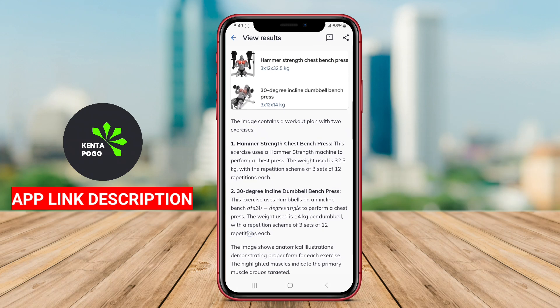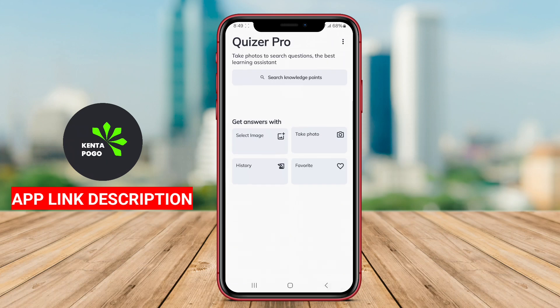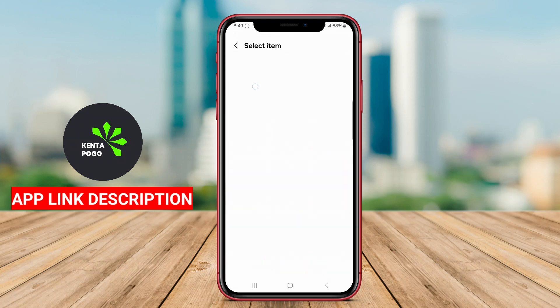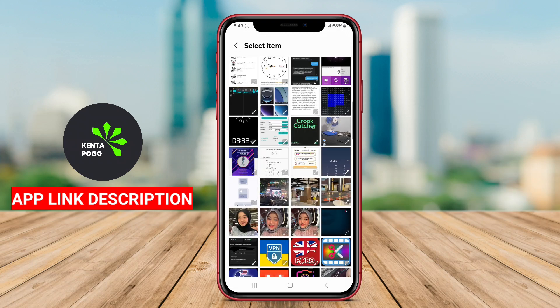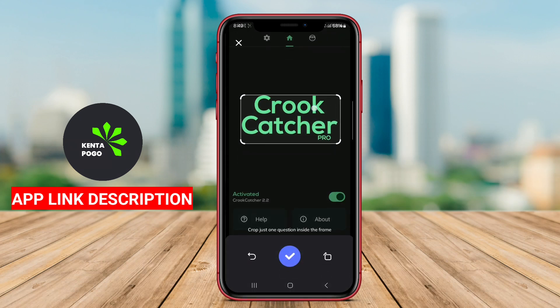Users can input questions from subjects like math, science, history, or literature, and the application offers explanations, solutions, or relevant hints to help them understand the material better. This feature fosters independent learning, as students can grasp difficult topics at their own pace.